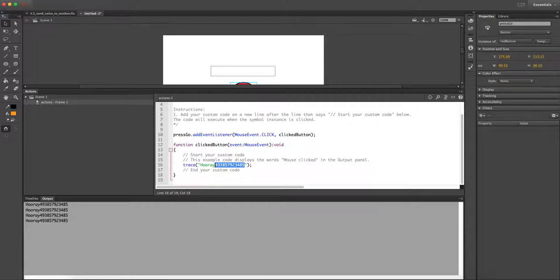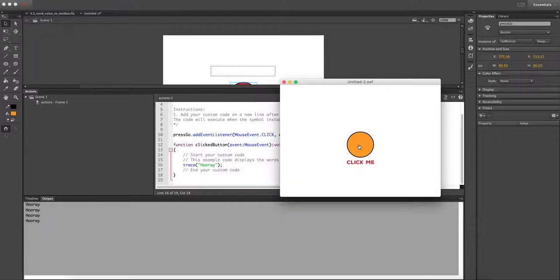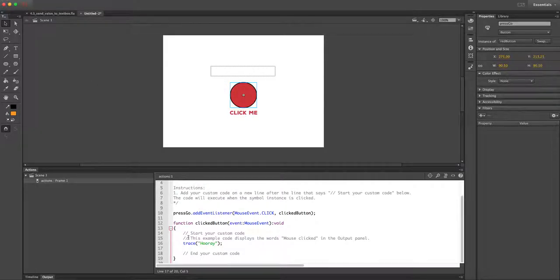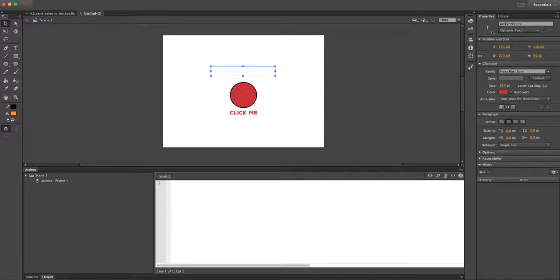The button works, but it doesn't do anything in our movie yet. We're going to add another piece of code into the function. The function runs all instructions between the curly braces — first it traces, then it'll do the next thing. The next thing we're going to do is add a value into the dynamic text field. I named that text field 'saySomething,' so I'll copy that name and go back to our code and add a new line.